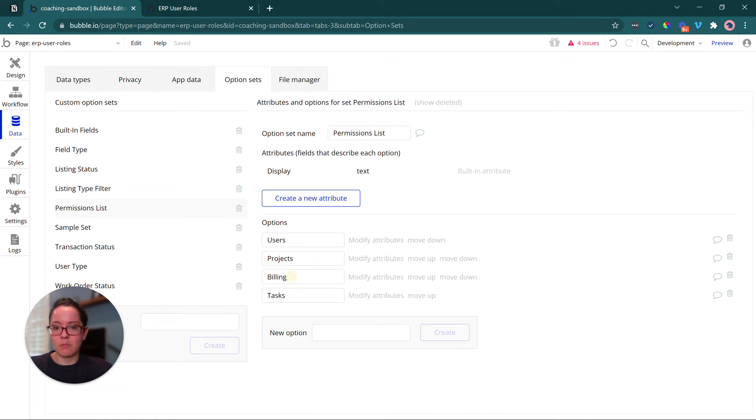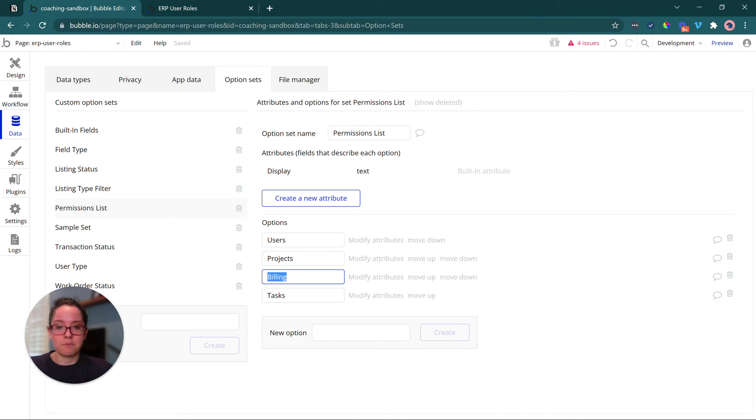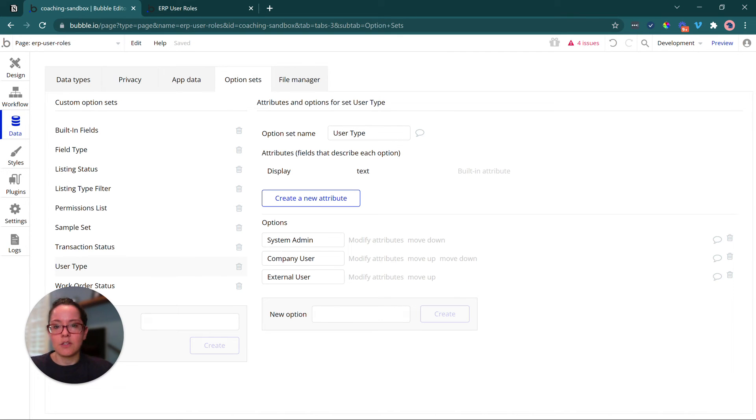I could split this up, maybe into invoices versus payments if I wanted even more control over that. And then I have user type.